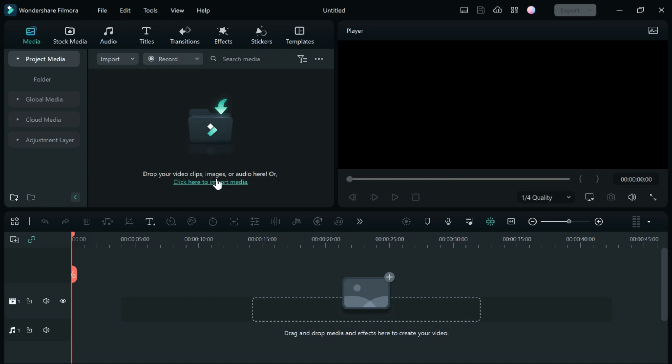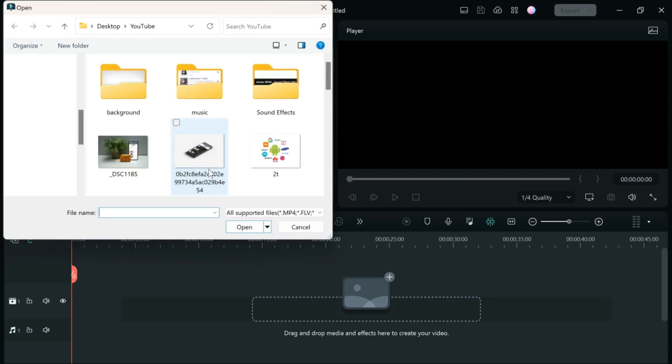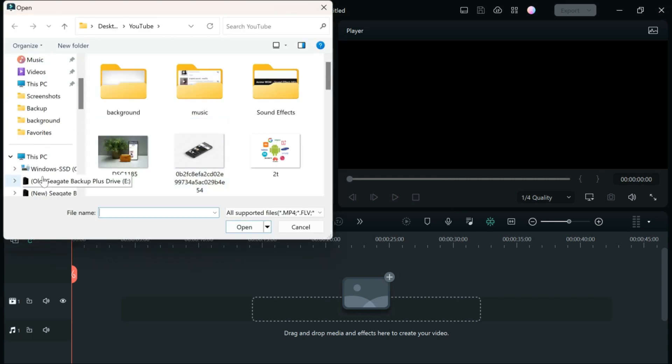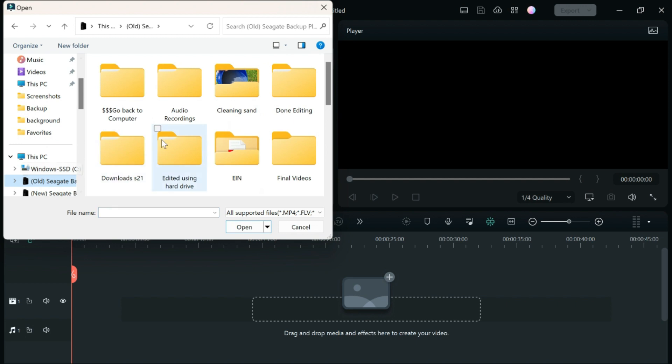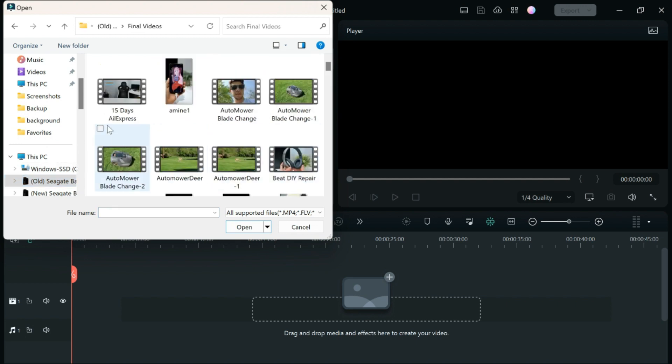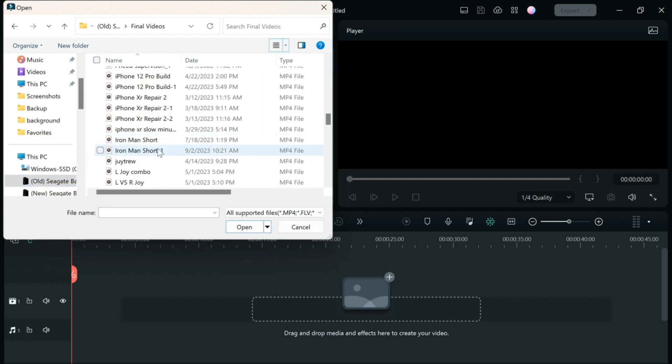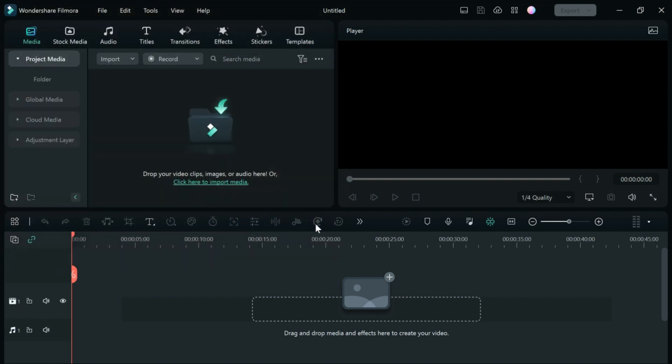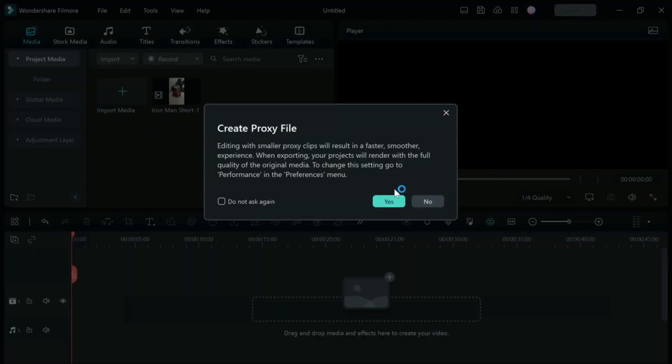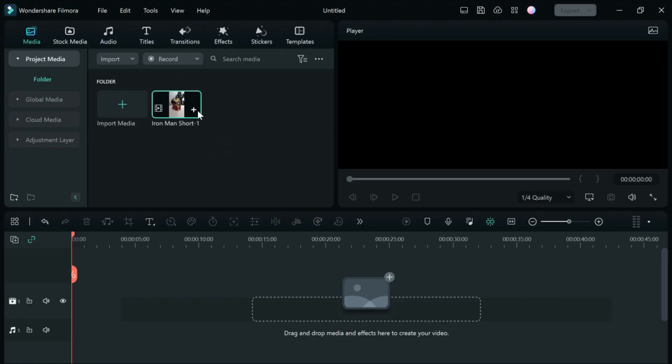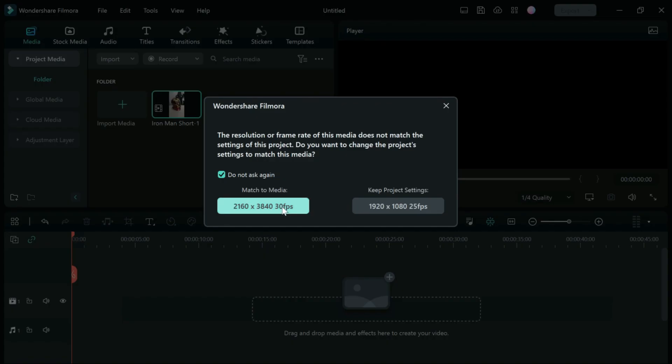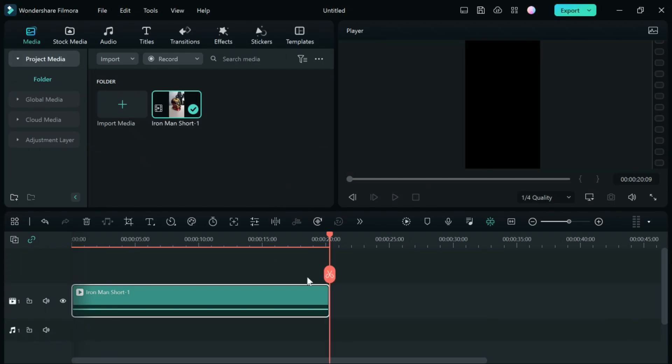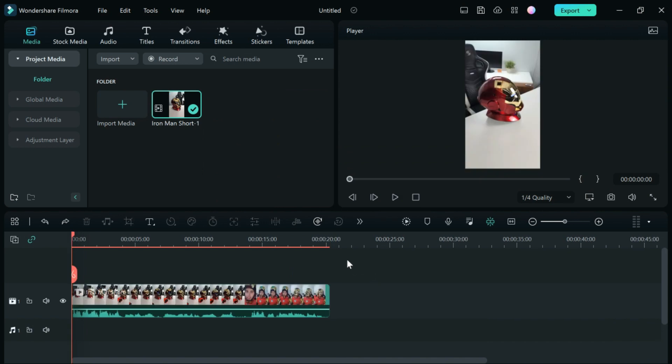Next, you're going to import the media from that. I know that's in my old file. We got final videos here. As you can see, here it is right here. We're going to open that, say no for that, and then open it like this. Then I would suggest matching the media like that.